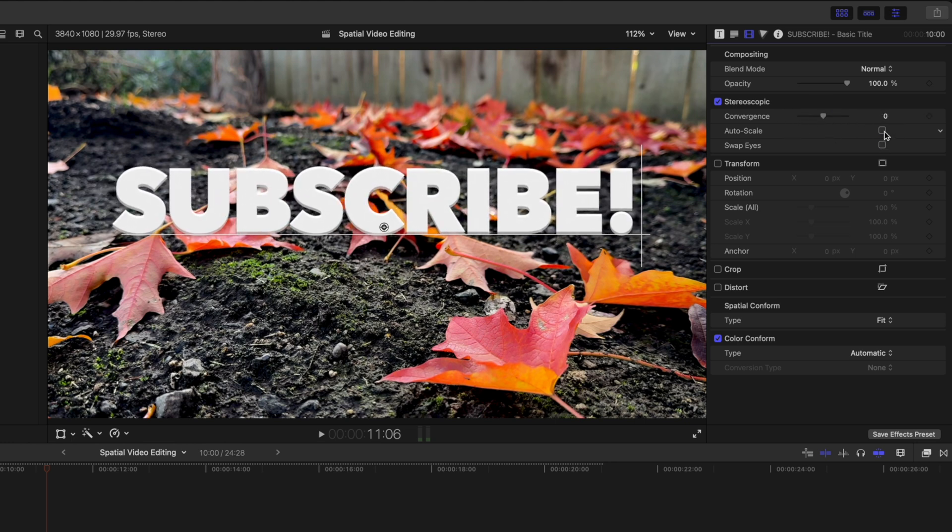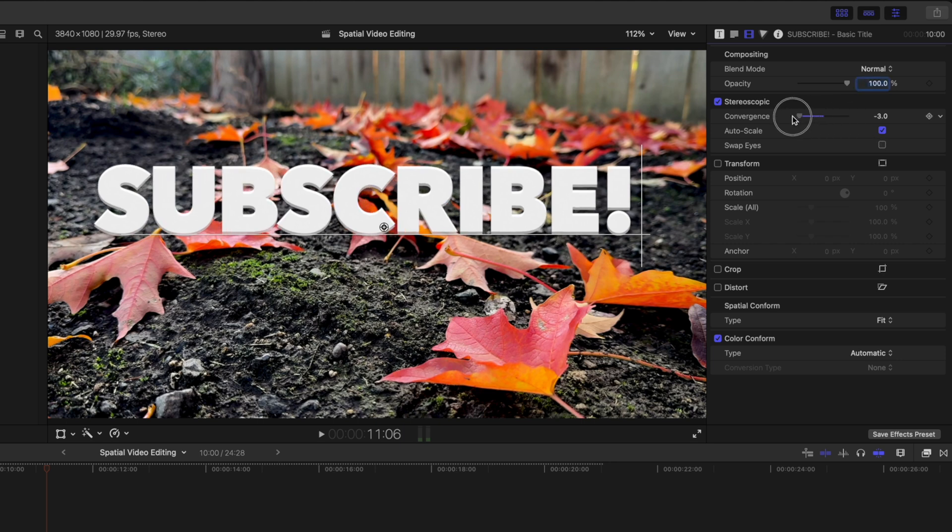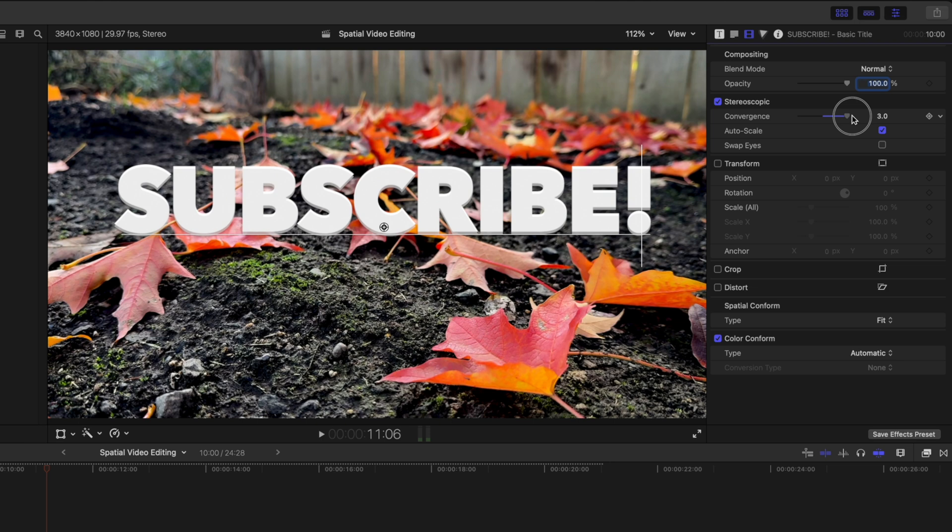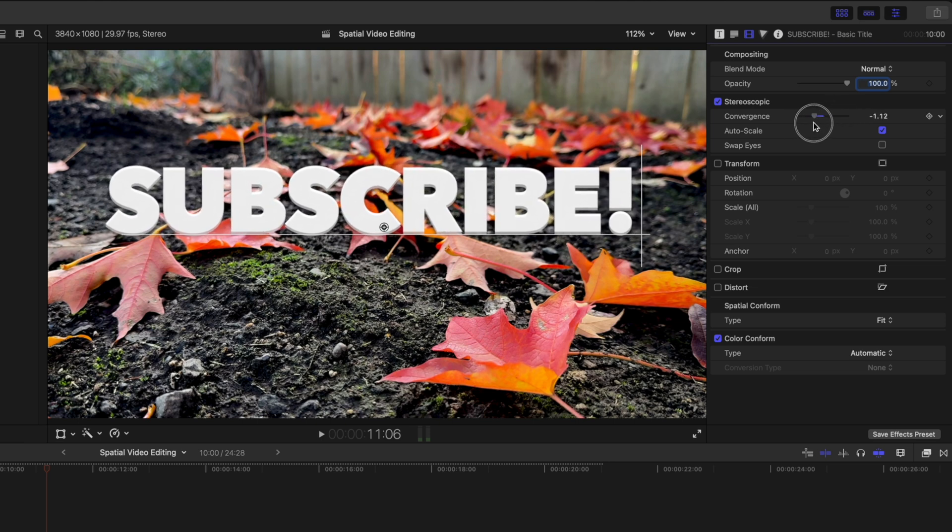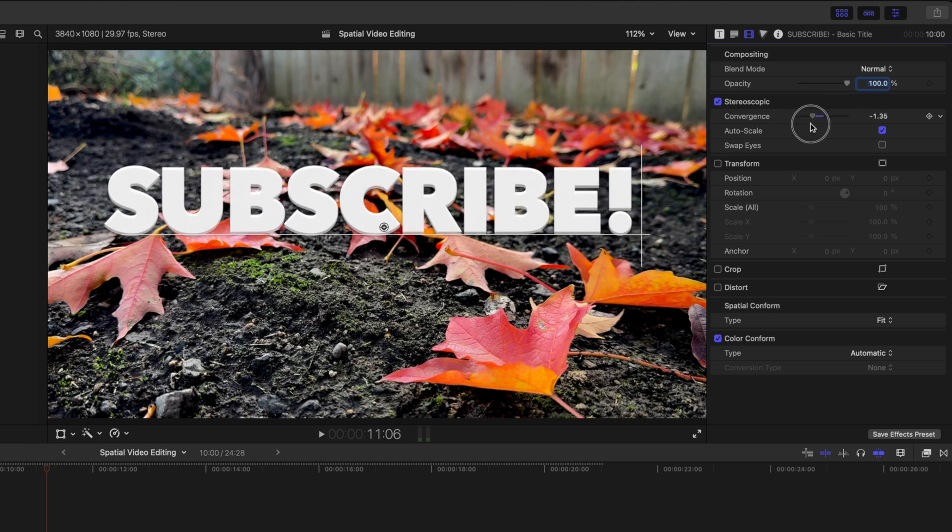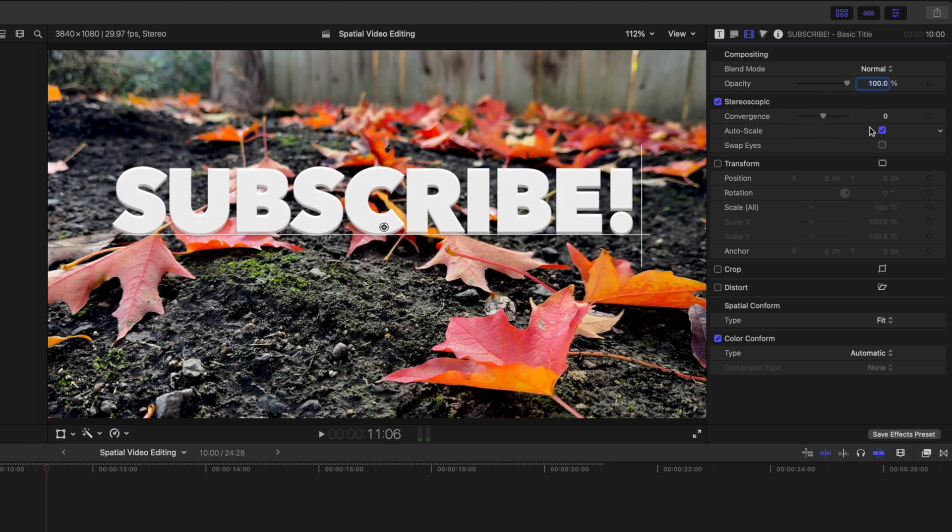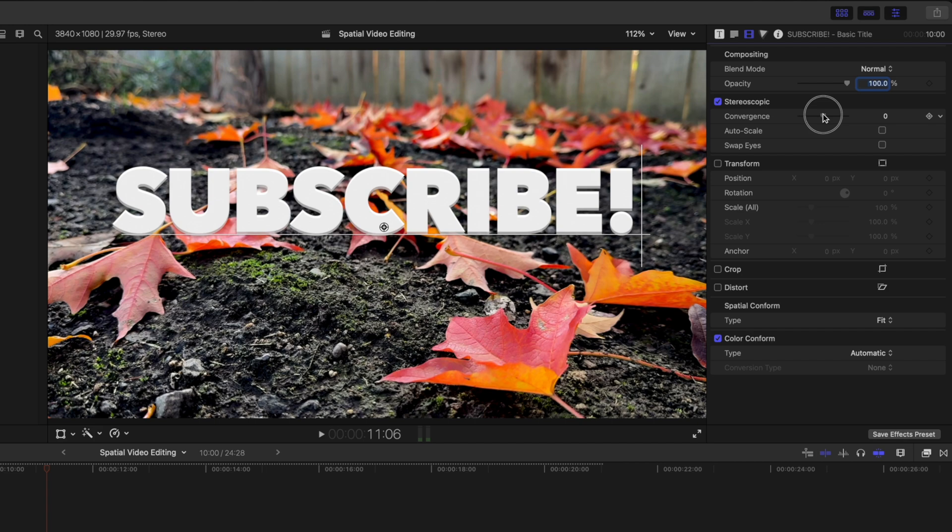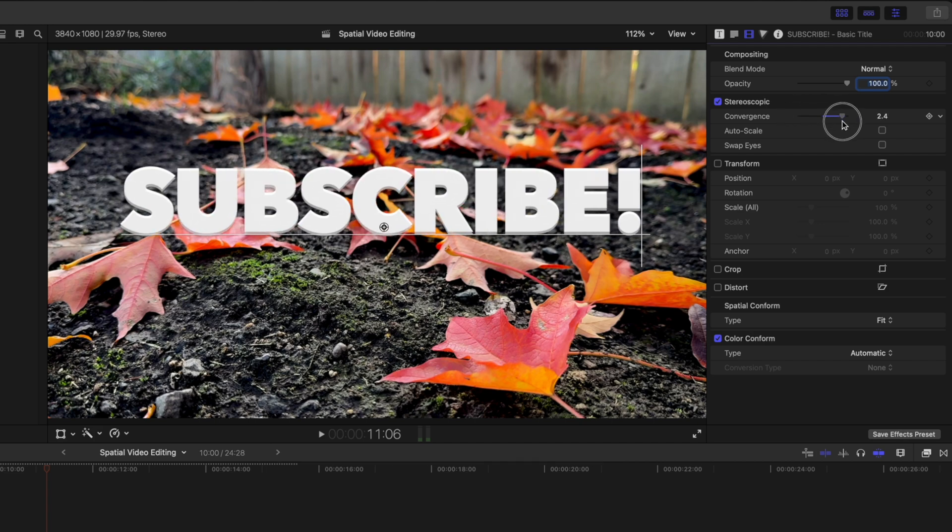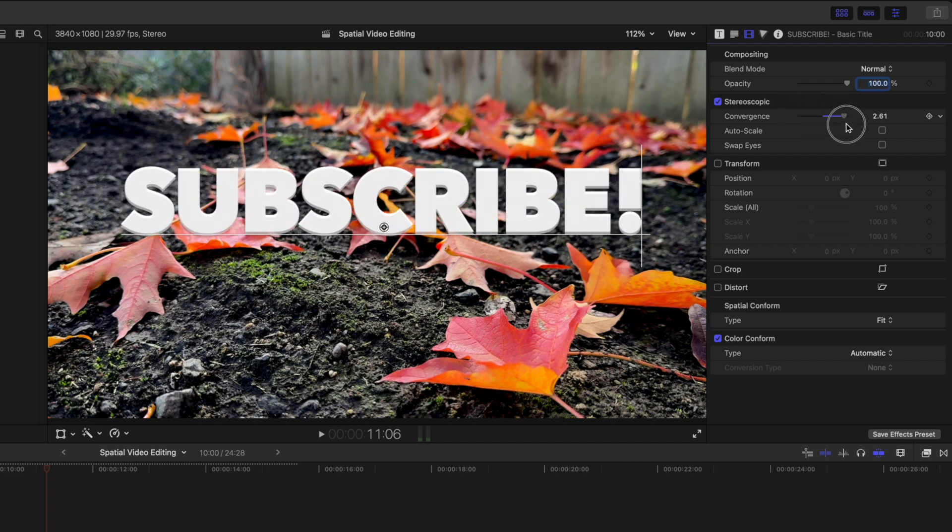There's also this auto scale feature, which is enabled by default. And I recommend you leave that on. And you'll notice now that this text is in fact scaling as I drag that convergence slider. But if I disable it, that text does not scale up or down. That's just because the text is either moving back in 3D space or moving forward in 3D space. And so it's adjusting its scale to compensate for the differences in that spatial 3D.